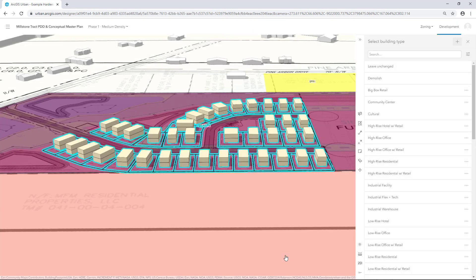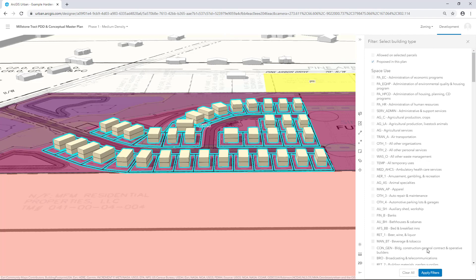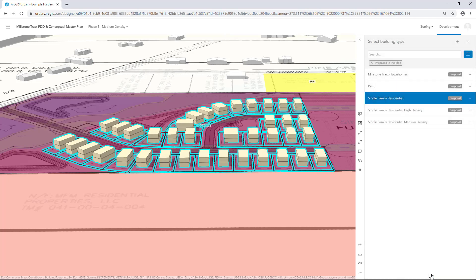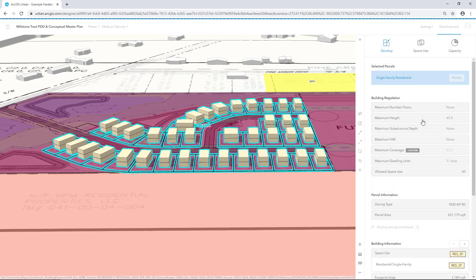Your new Building Types are ready. Next, we'll apply these Building Types to the Medium and High Density scenarios. Make sure the active scenario is the Medium Density scenario we created earlier and that the parcels are selected. In the Building Type side panel, click Filter. Check on Proposed in this plan and click Apply Filters. Select the Residential Medium Density Building Type you created to apply it to the selected parcels.